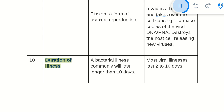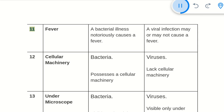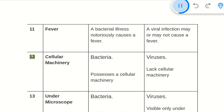10. Duration of illness: A bacterial illness commonly lasts longer than 10 days. Most viral illnesses last 2 to 10 days. 11. Fever: A bacterial illness notoriously causes a fever. A viral infection may or may not cause a fever.